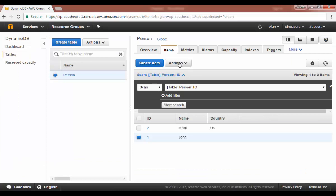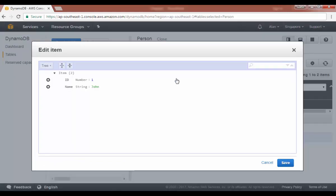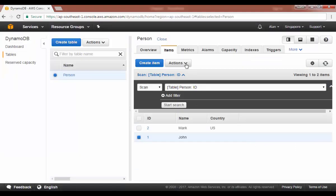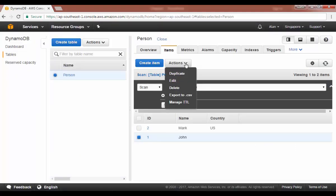We can easily go on and edit an item. You can change it and just click on the save button. It's that easy. And if you want, you can delete the item and you can export to CSV.